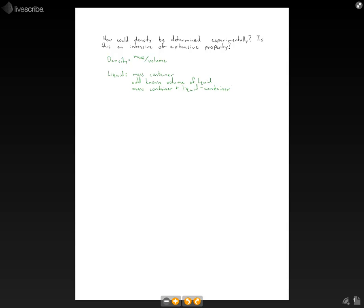Okay, so that will give us the mass of the liquid. And we can divide that by the volume of the liquid and get the density. And that's for a liquid.